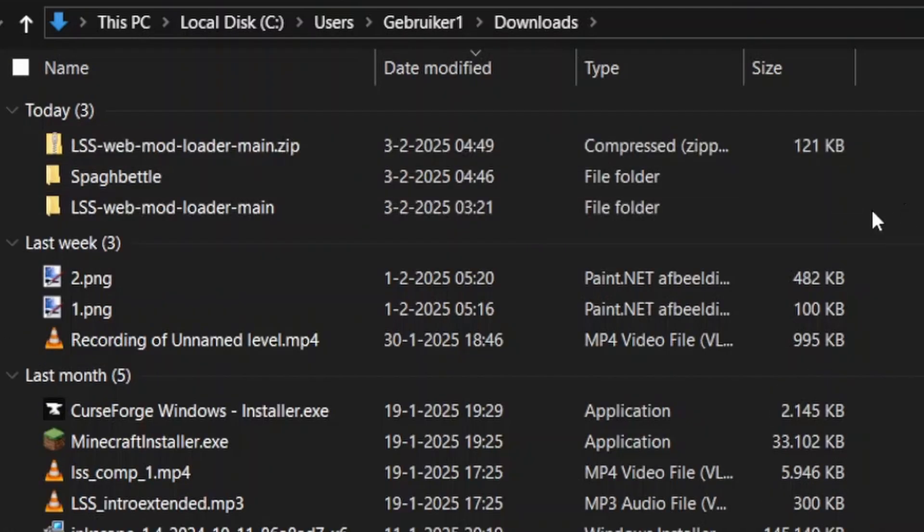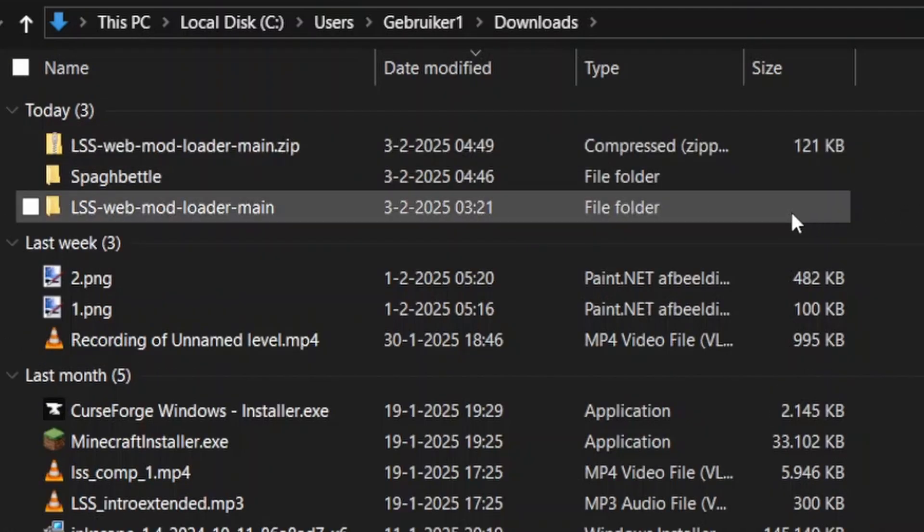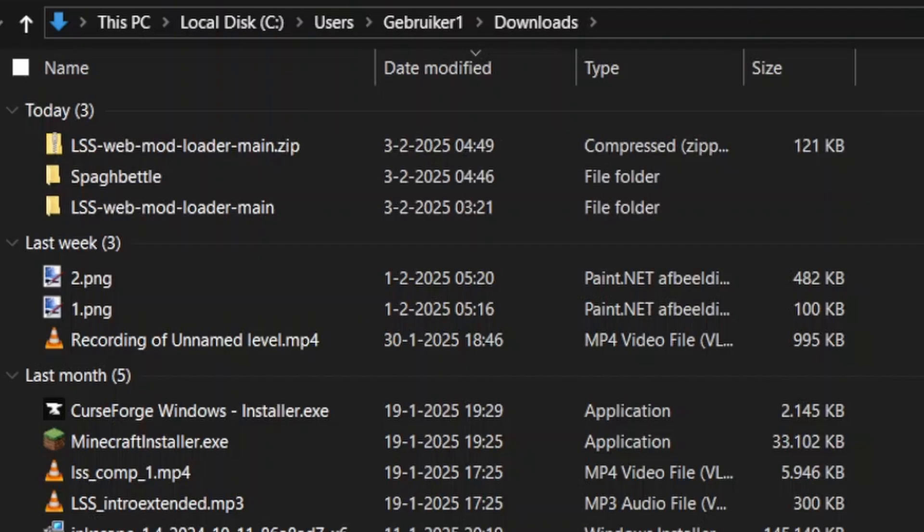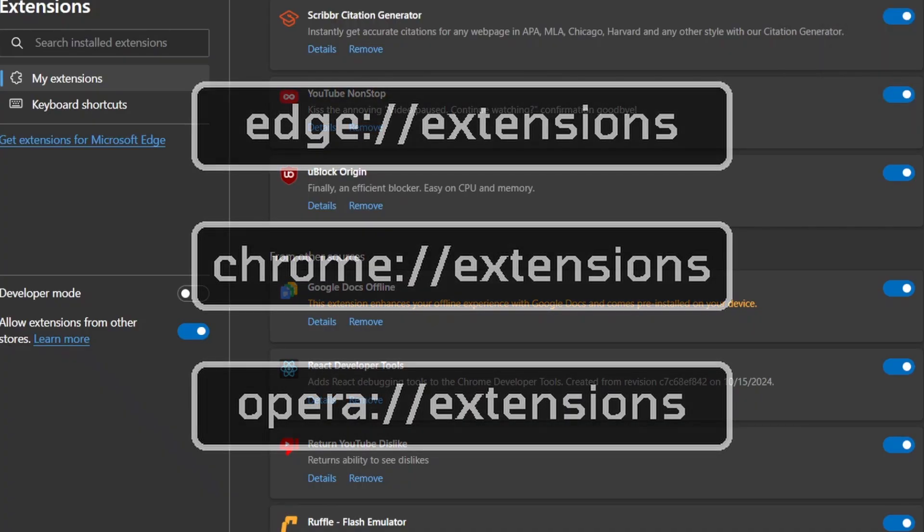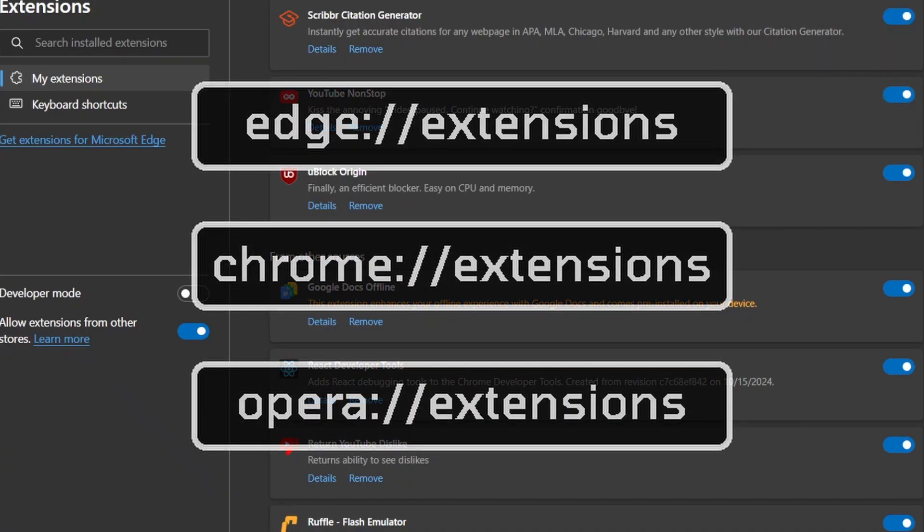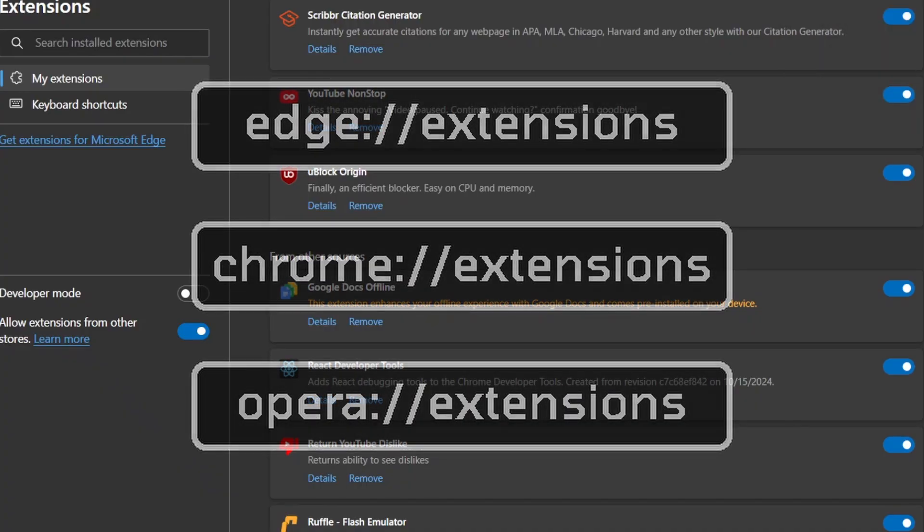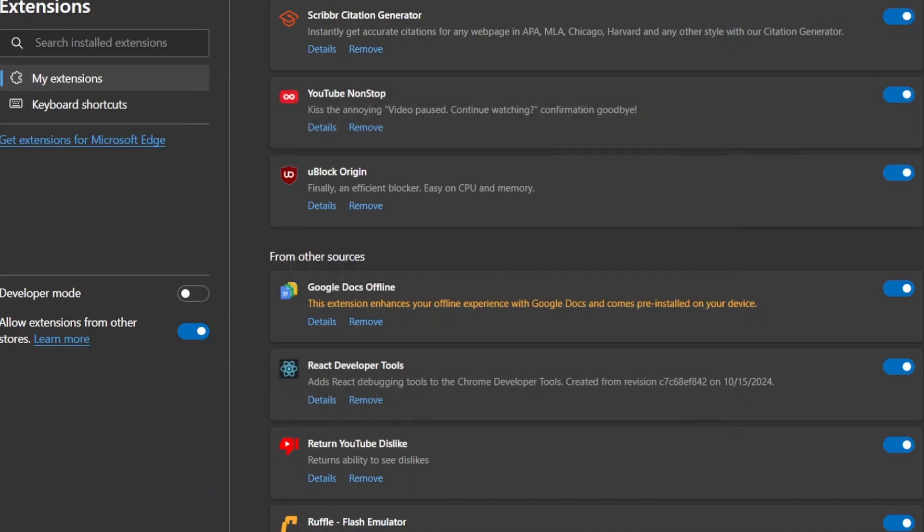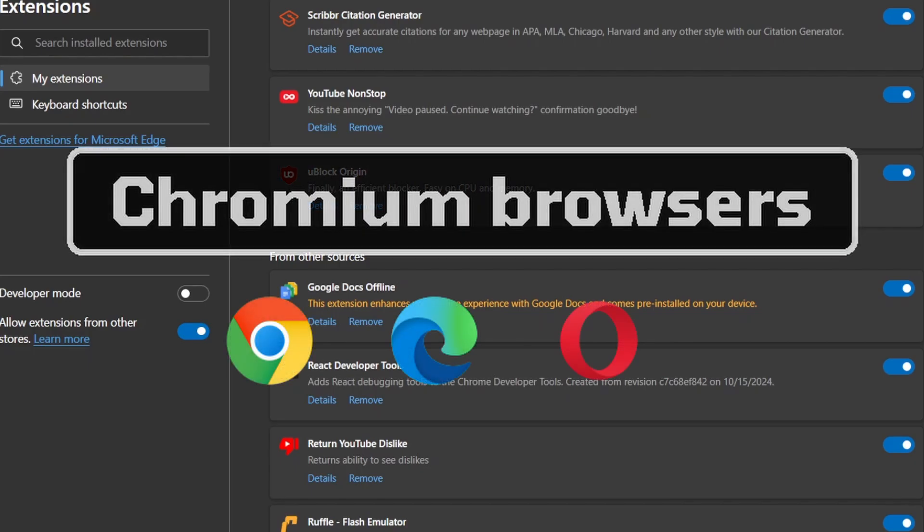Once you have your folder, make sure to go back to your browser and go to the Extensions page. Keep in mind that the extension is only compatible with Chromium-based browsers.